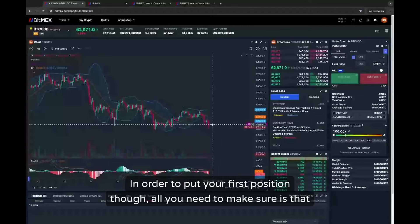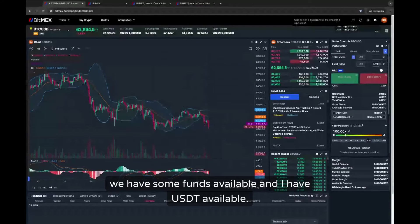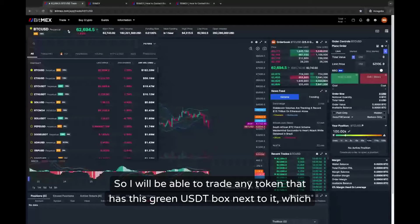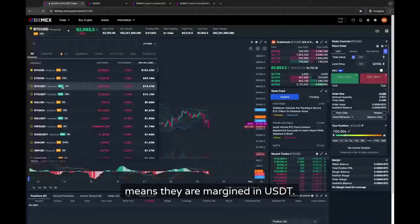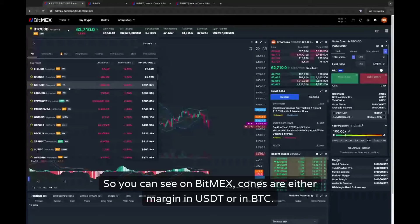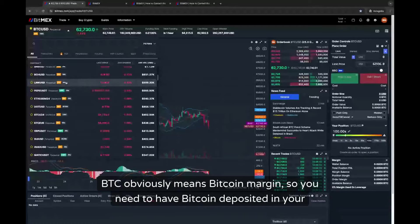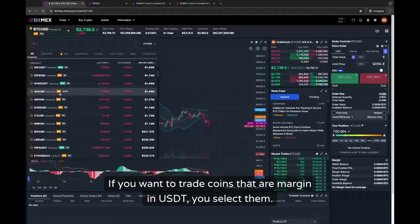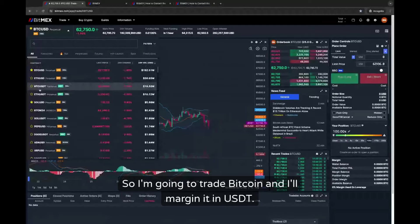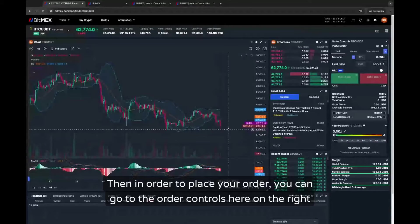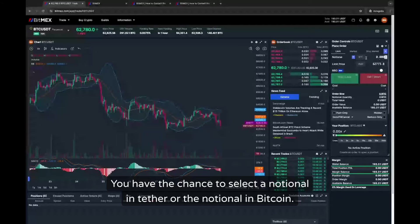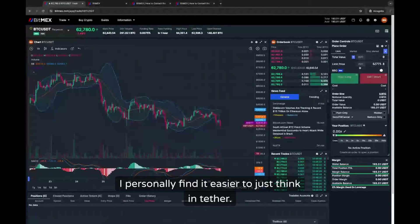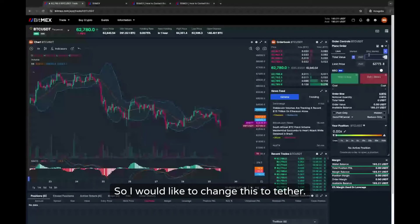In order to put your first position, all you need to make sure is that we have some funds available. I have USDT available, so I will be able to trade any token that has this green USDT box next to it, which means they are margined in USDT. On BitMEX, coins are either margined in USDT or in BTC. BTC obviously means Bitcoin margin, so you need to have Bitcoin deposited in your account. I'm going to trade Bitcoin margined in USDT. In the order controls on the right side, you have the chance to select the notional in Tether or the notional in Bitcoin — I personally find it easier to think in Tether.